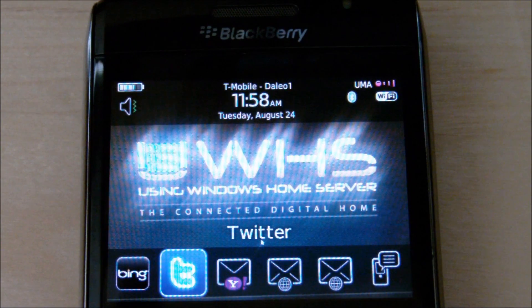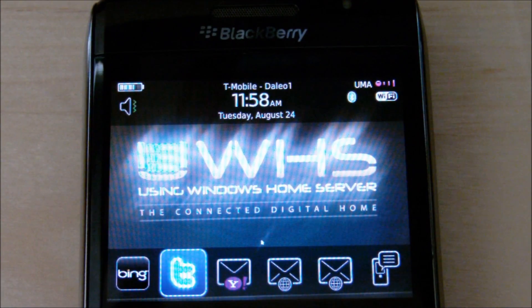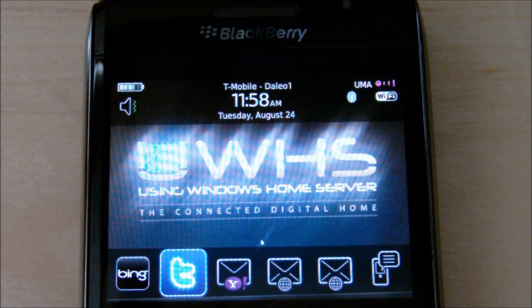This is Tim DeLeo with usingwindowshomeserver.com and the BYOB podcast. In this video, I'll show you how to download the free BlackBerry podcast app.